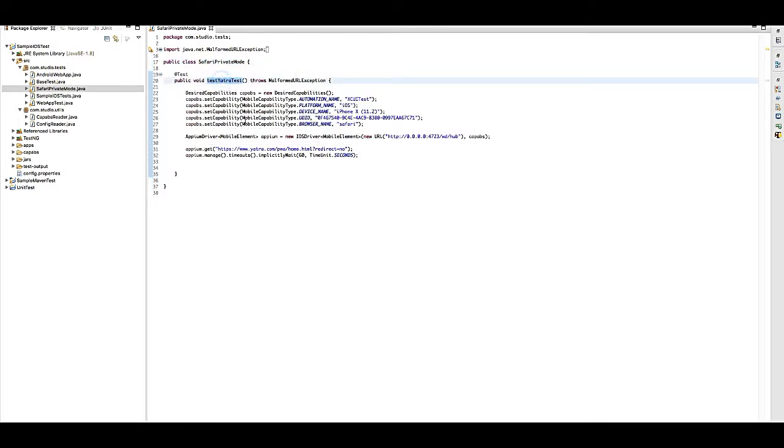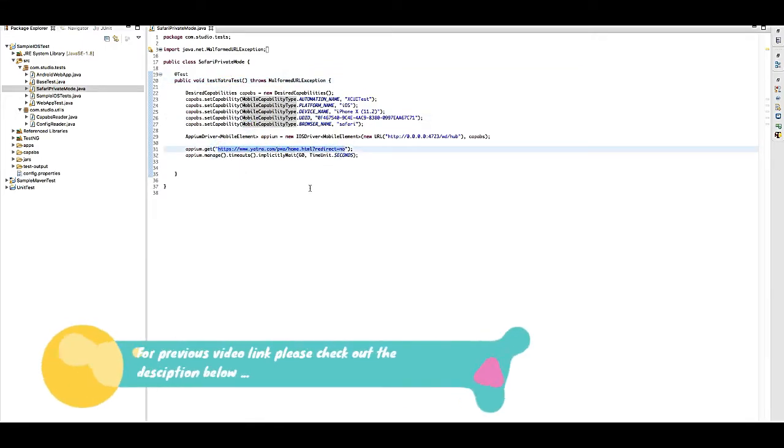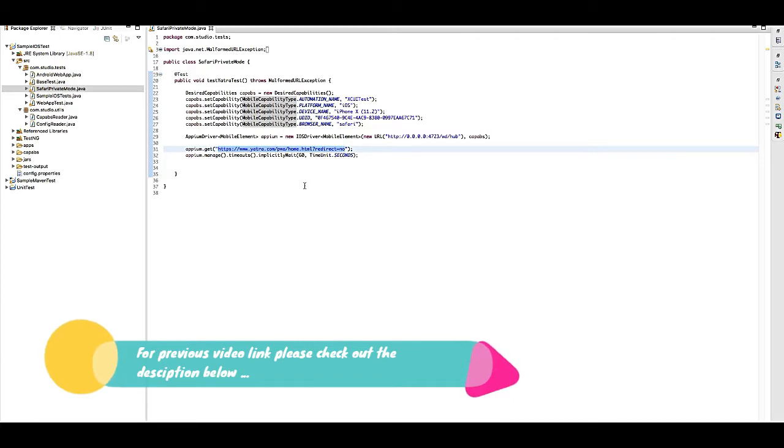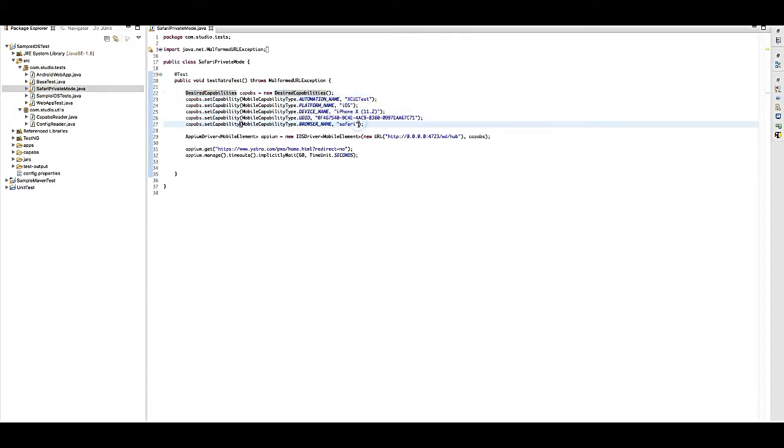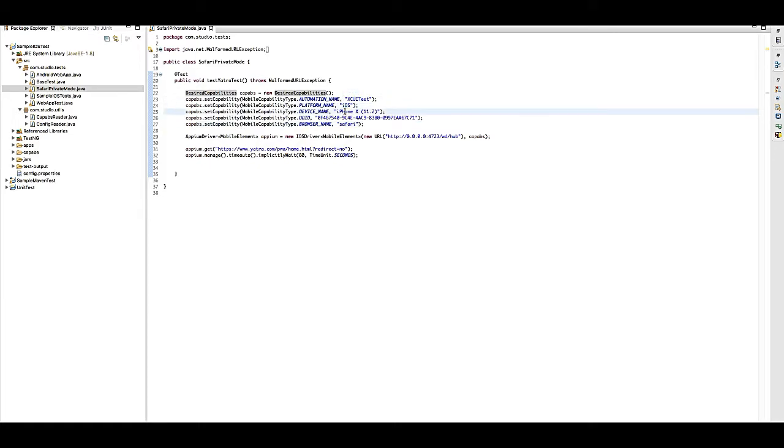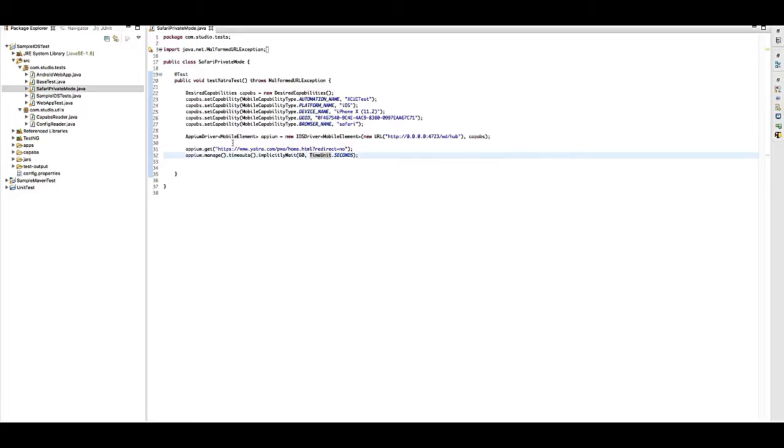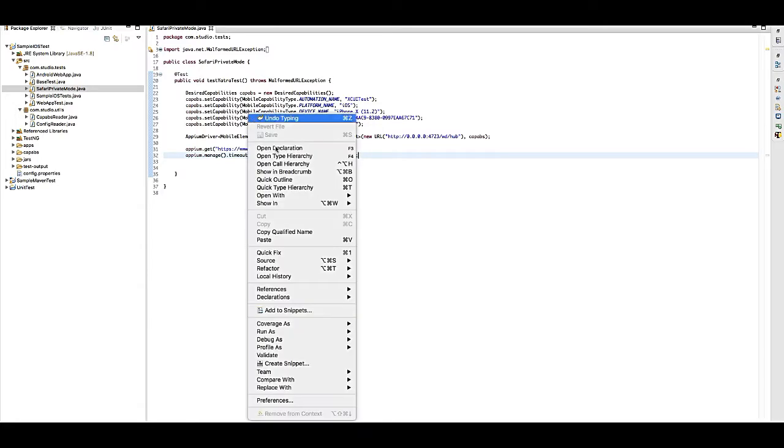Here is the class that I have already prepared. If you've seen my earlier video, I have shown how to open a mobile web app using Appium. If you haven't watched it, please go ahead and watch it. I am using the same capability here, and by using this capability, I am opening my Yatra website on Safari. So let's run this code.